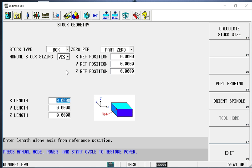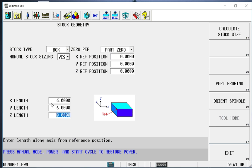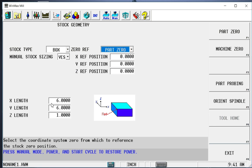I want to say yes, I want to manually size my stock. It gives me some options here for stock size. The length of that stock is going to be 6 inches in X, 6 in Y, and 1 inch thick in Z.